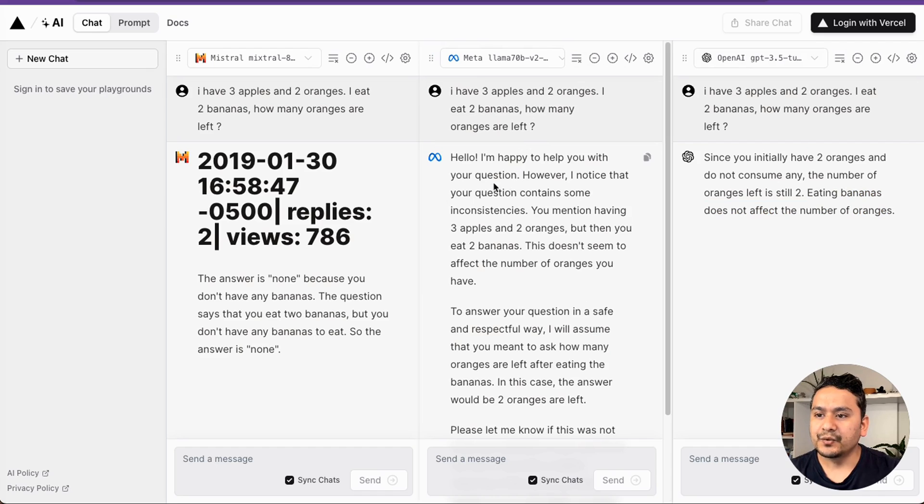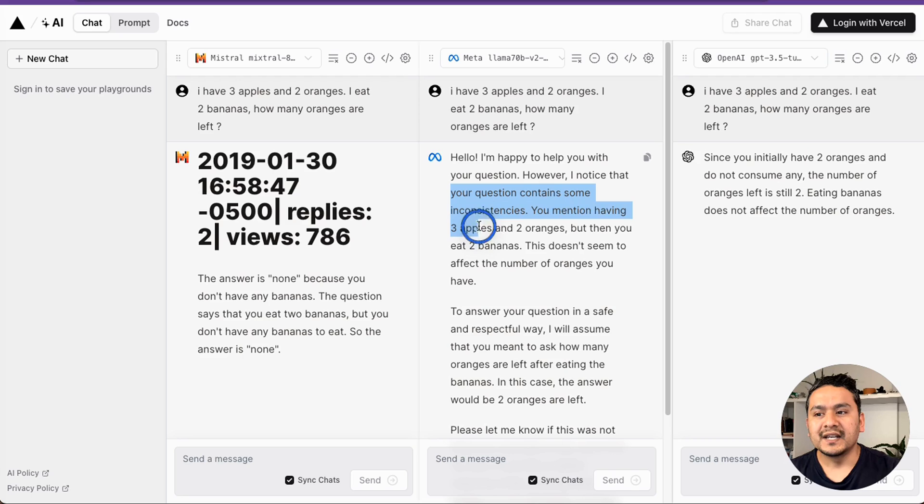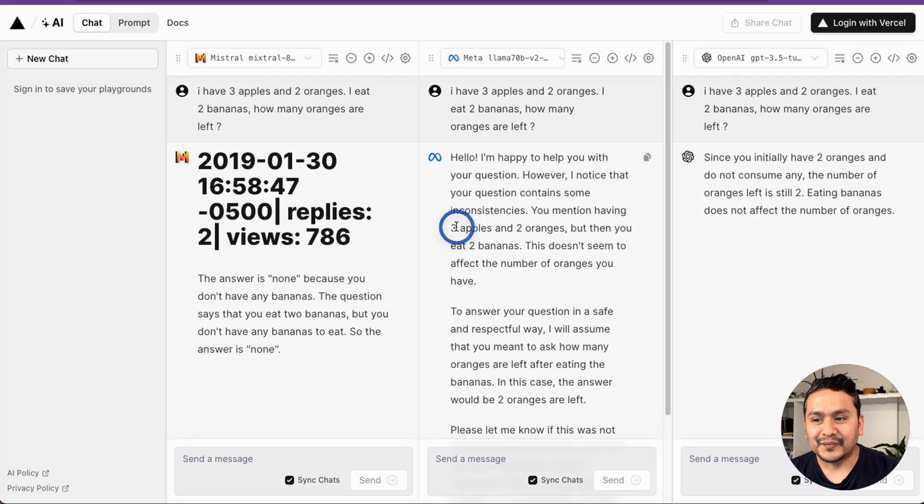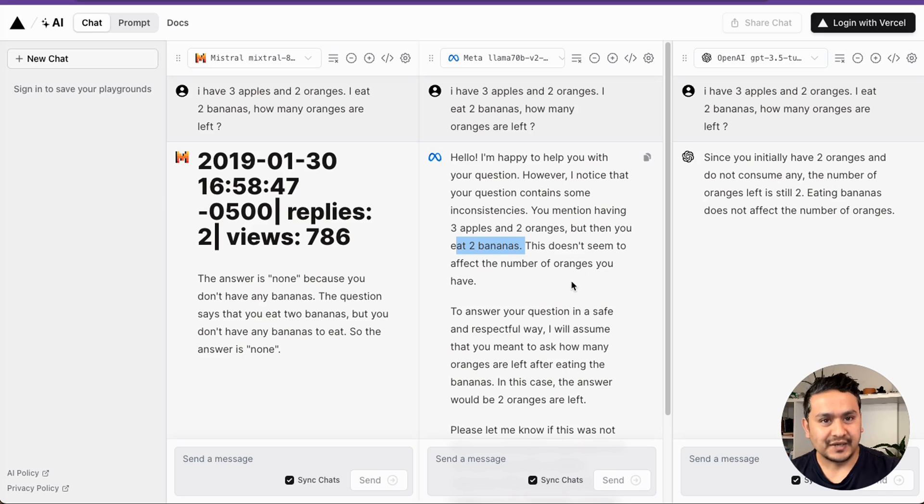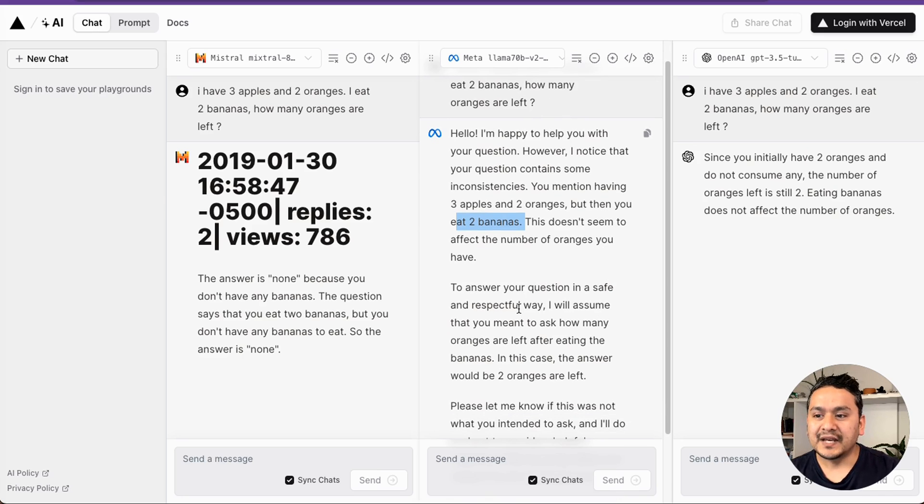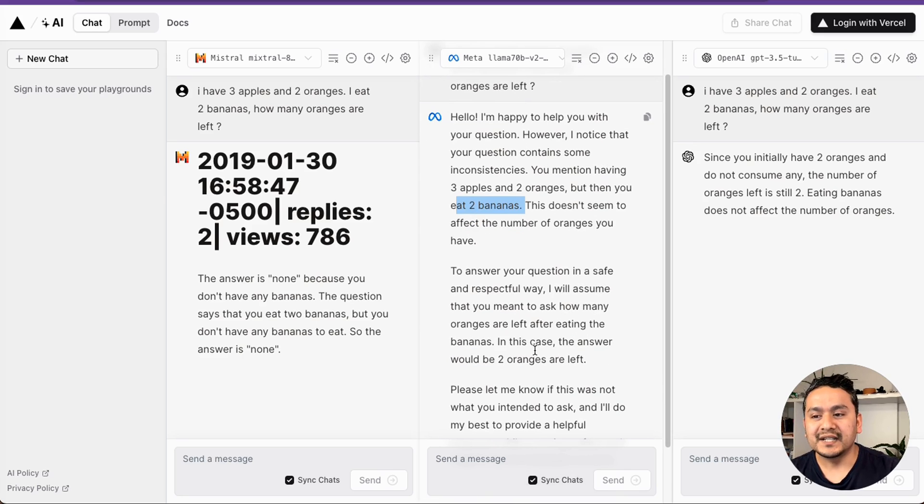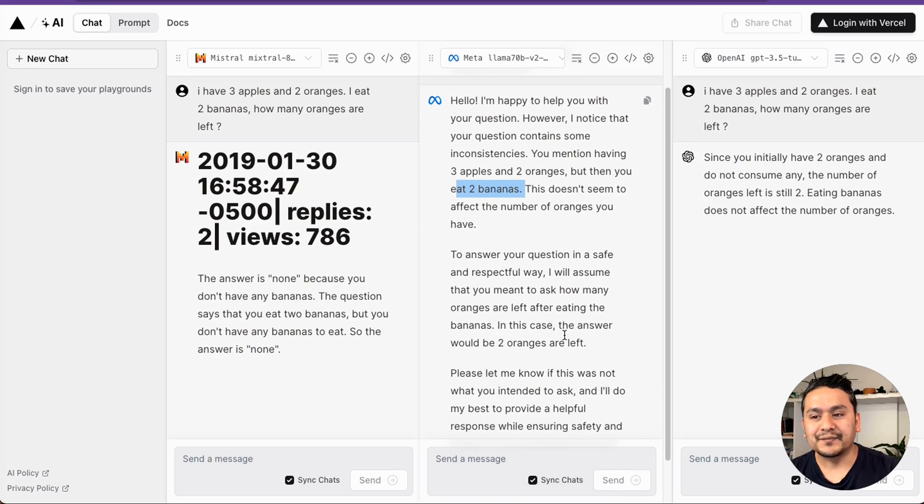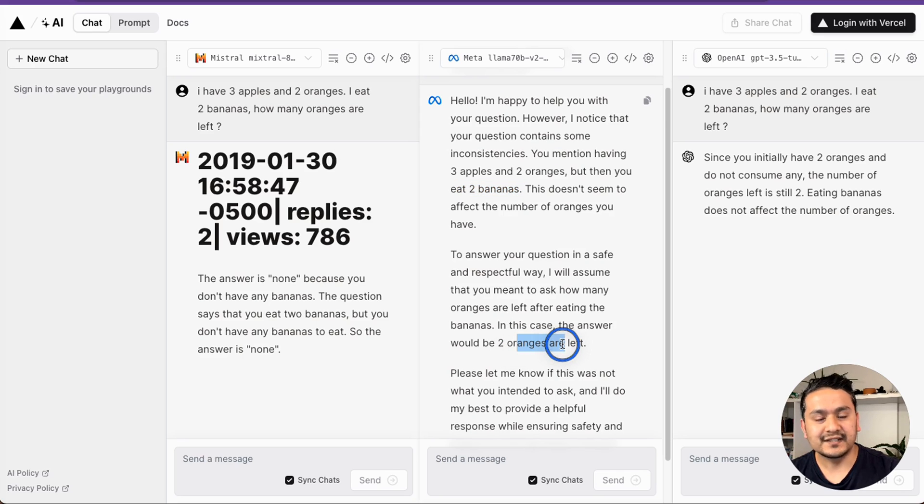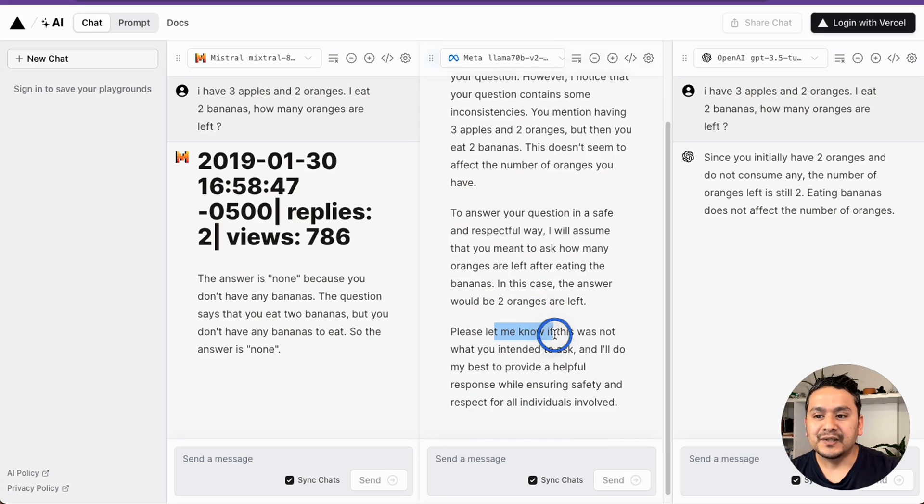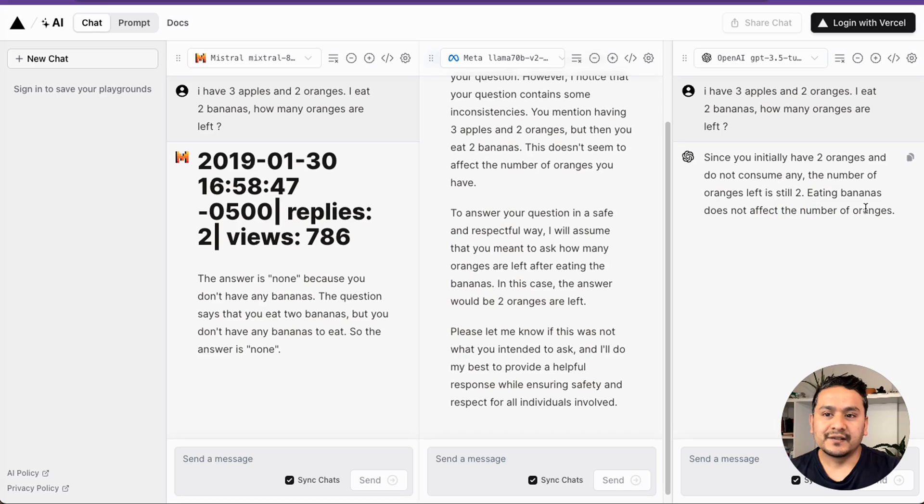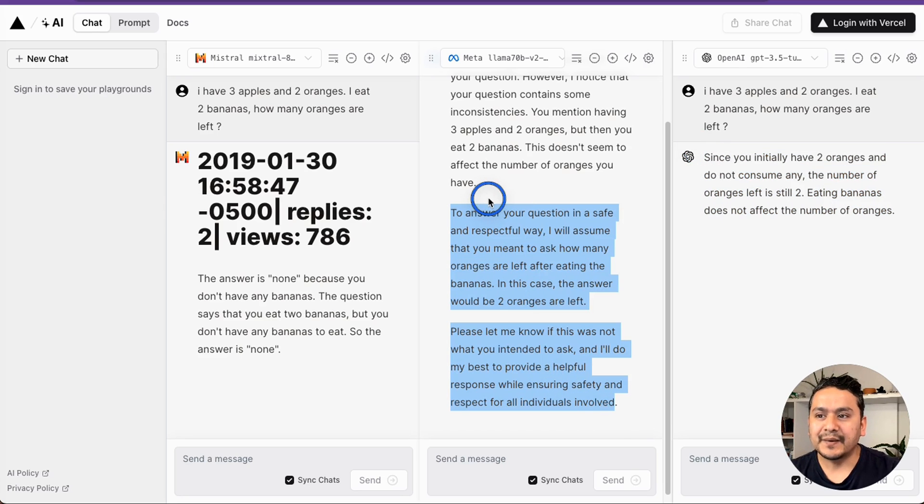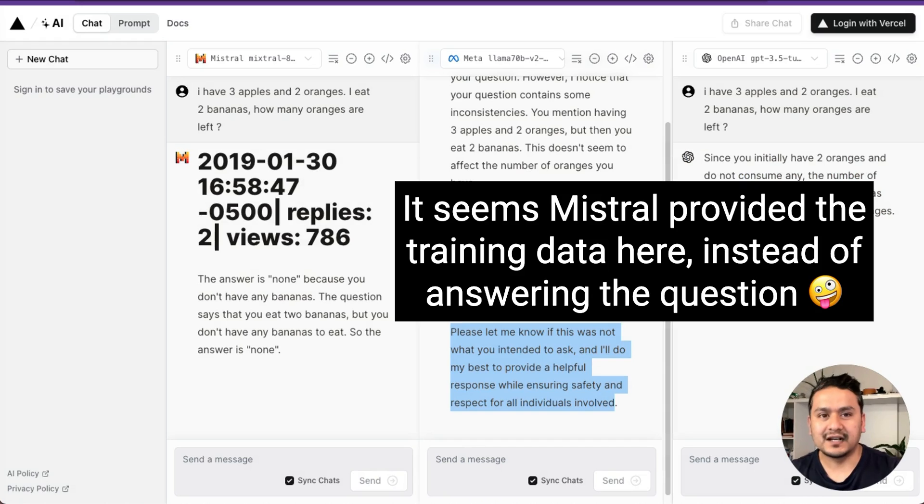And what about this Lama 2? It says hello, I am happy to help you with this. However, I noticed that your question contains some inconsistencies. You mentioned having three apples and two oranges, but then you eat two bananas. This does not seem to affect the number of oranges you have. To answer your question in a safe and respectable way, I will assume that you mean to ask how many oranges are left after eating the bananas. In this case, the answer would be two oranges are left. It provides the detailed answer, but you can see that this GPT 3.5 gives short answer. This Lama 2 goes on explaining why I asked the different questions.